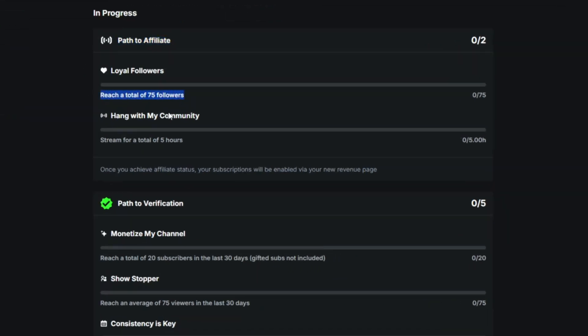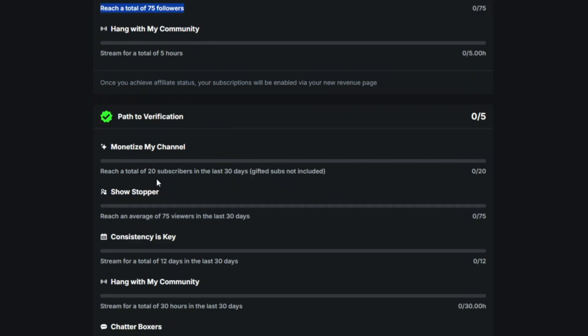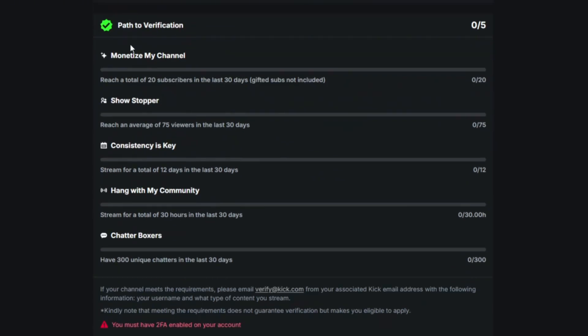The next thing is Path to Verification. Here there are five different tasks I have to complete: monetize my channel, reach a total of 20 subscribers in the last 30 days (gifted subs not included). By doing that, I'll be able to monetize my channel, and that way I'll be able to enable subscriptions. So that's how you can do it.